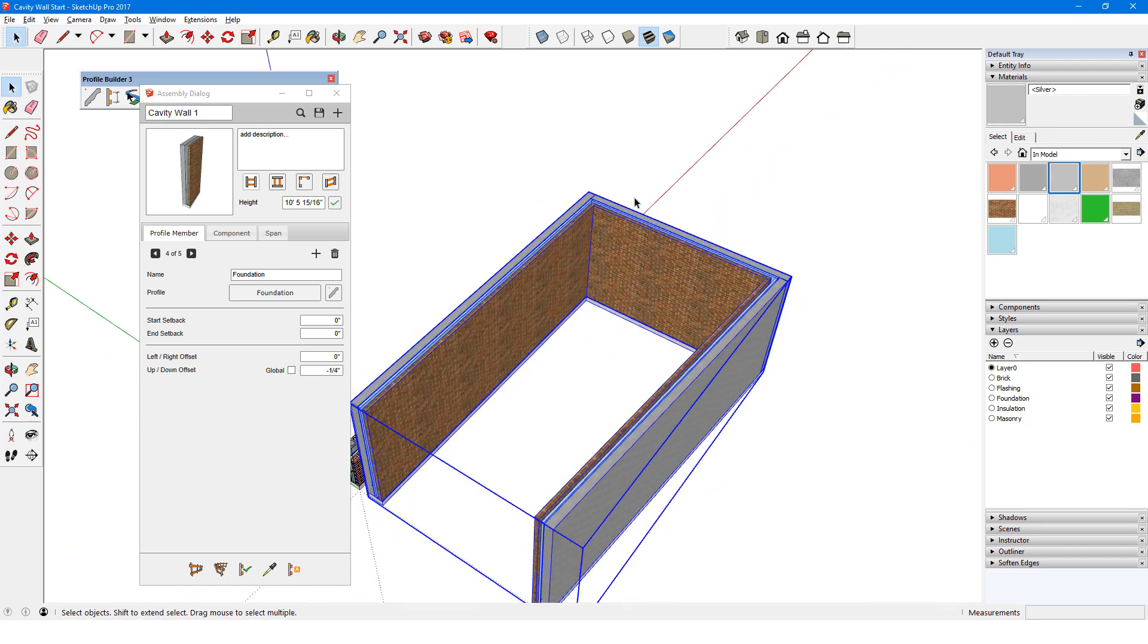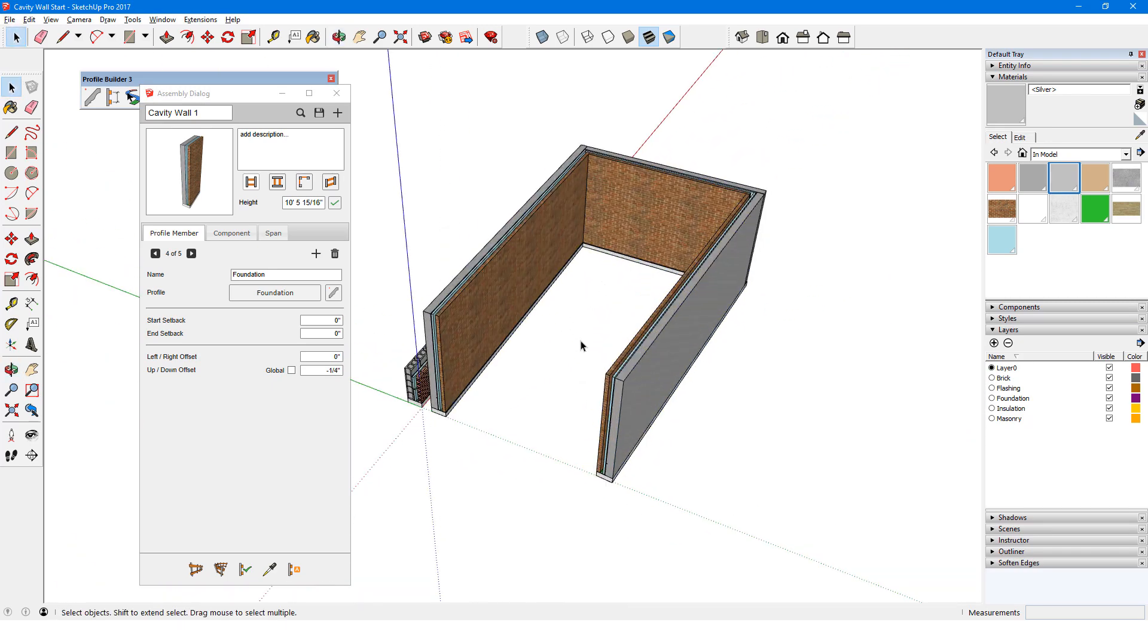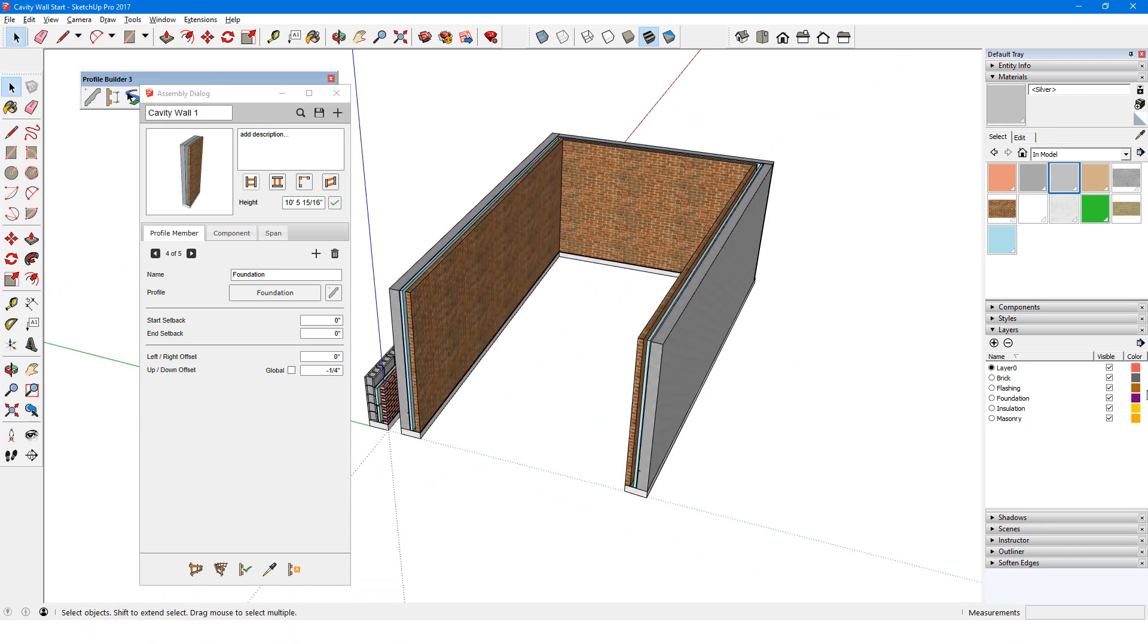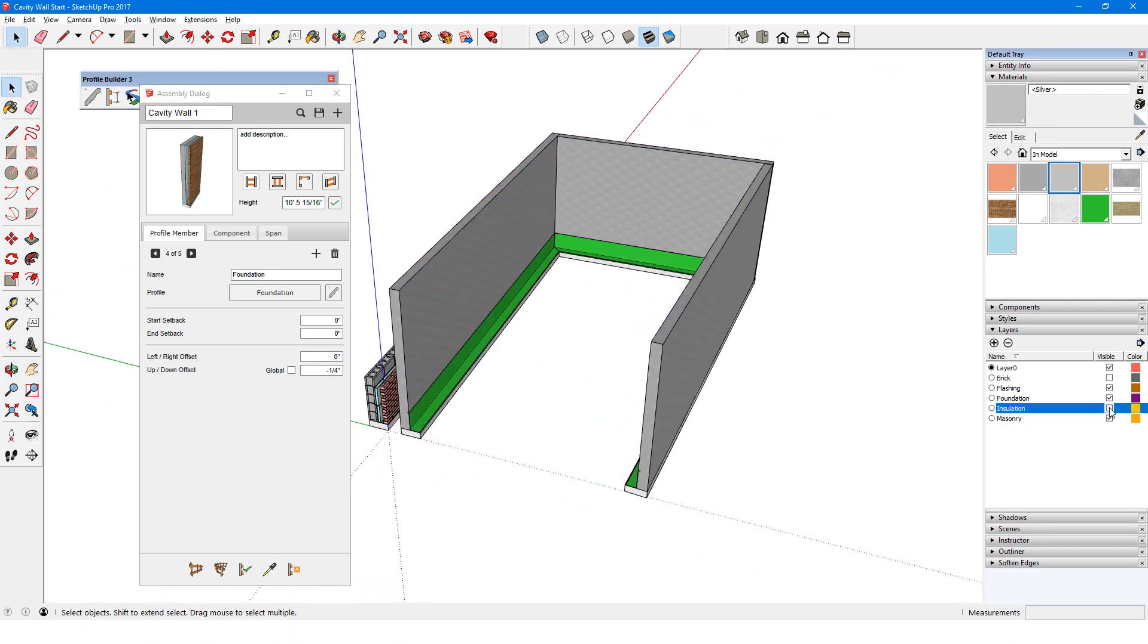Because each profile member is on its own layer, I can easily look at each profile individually.